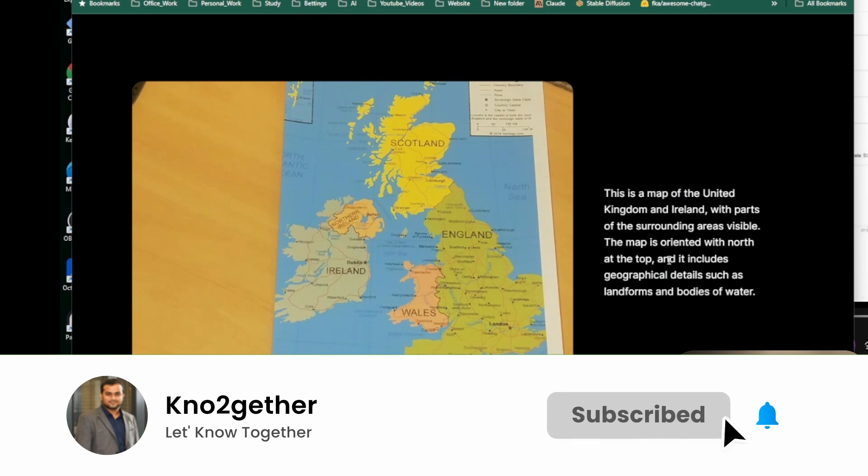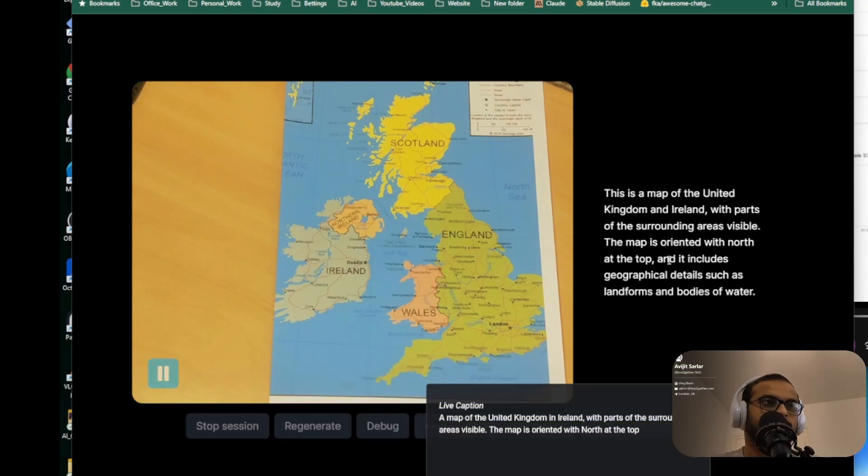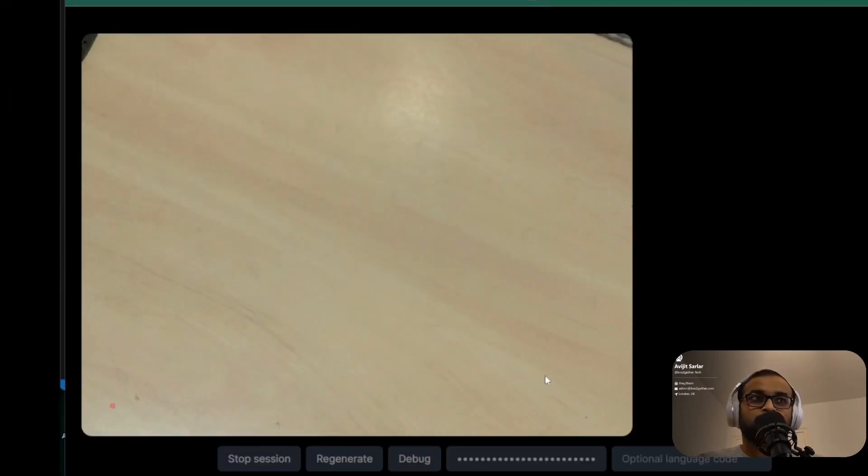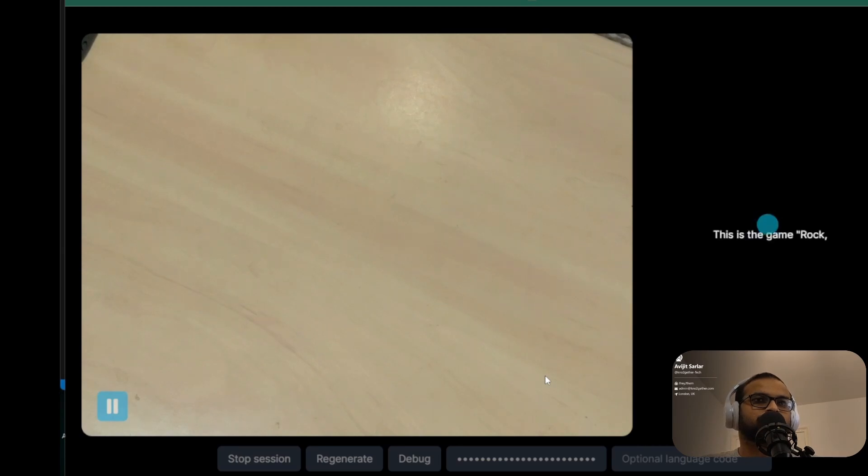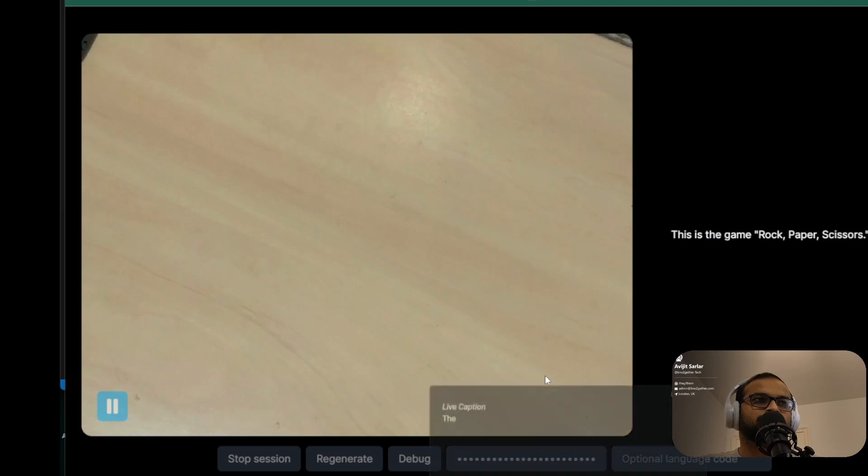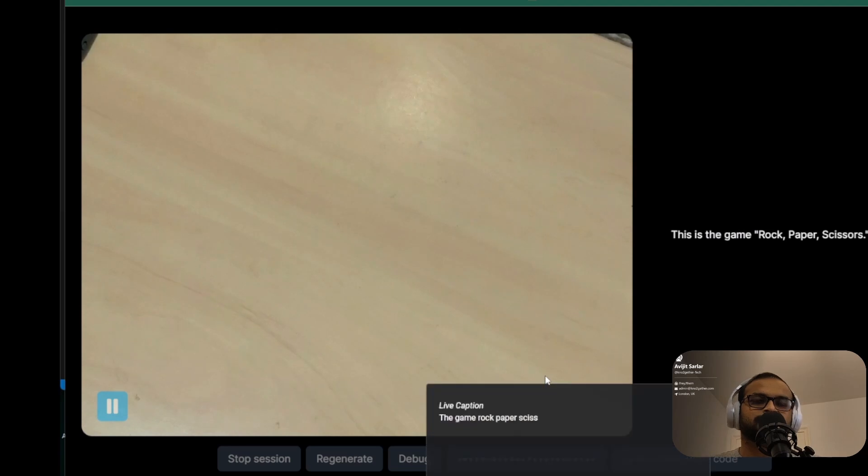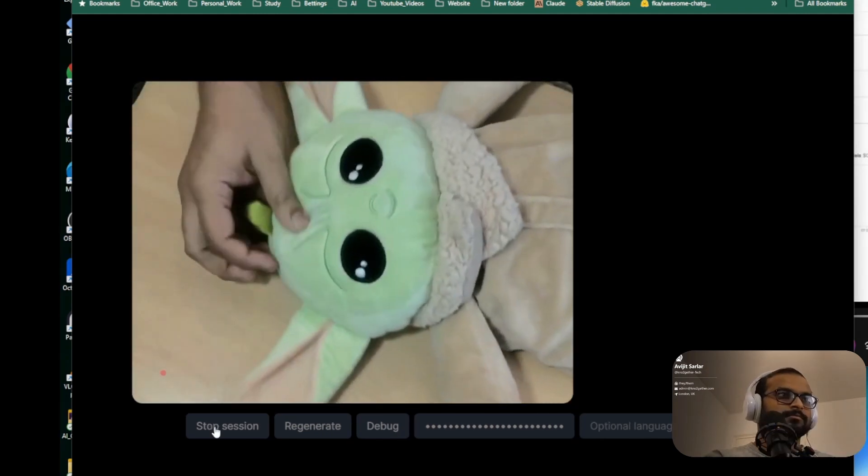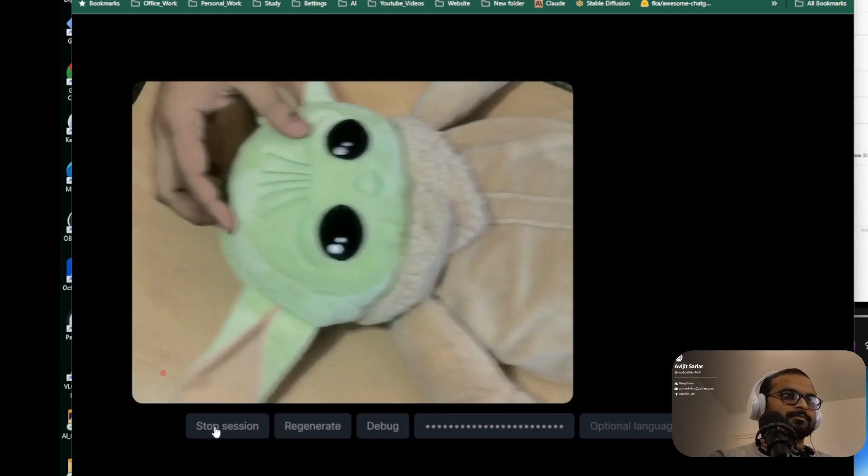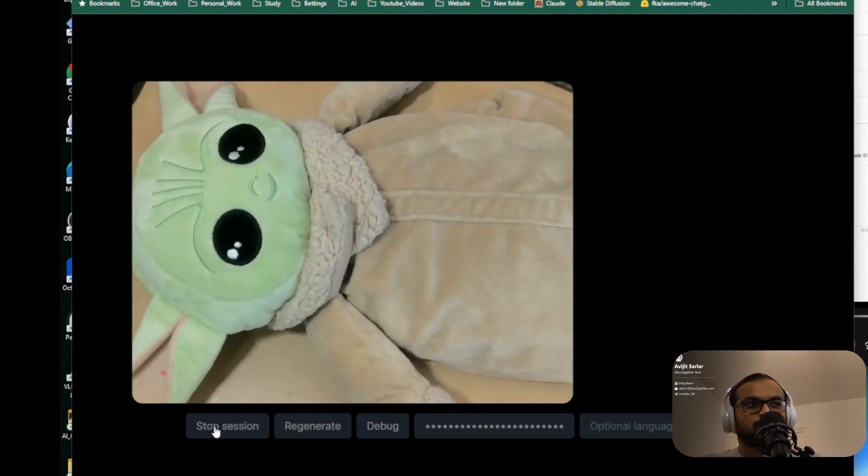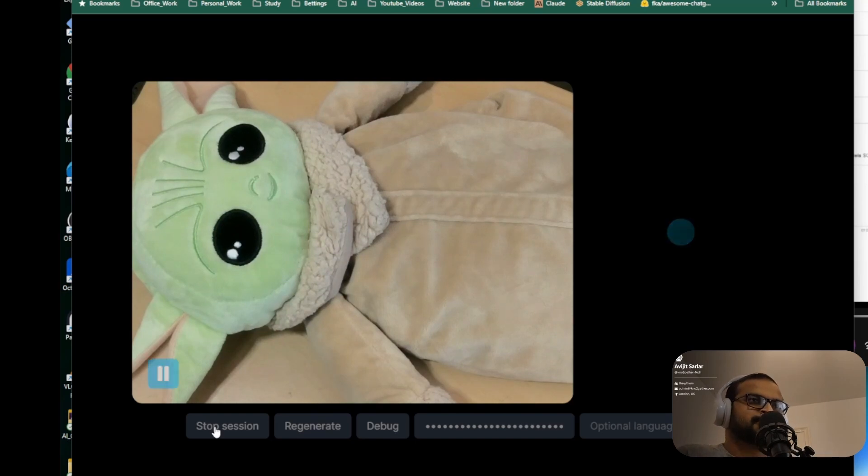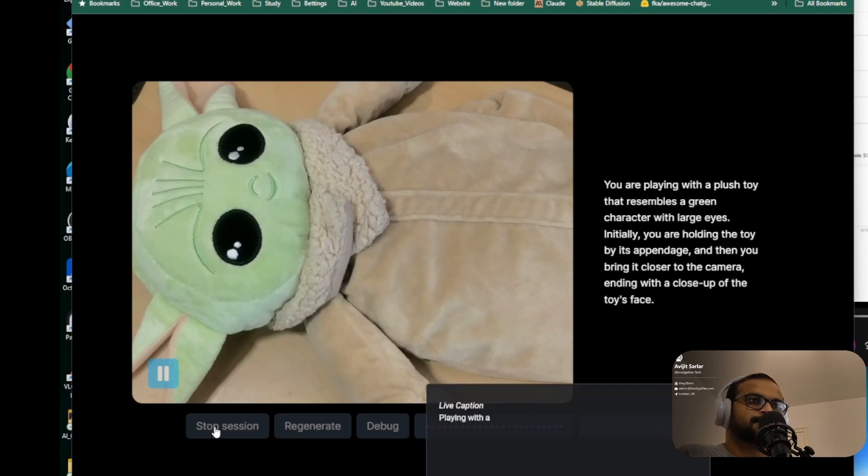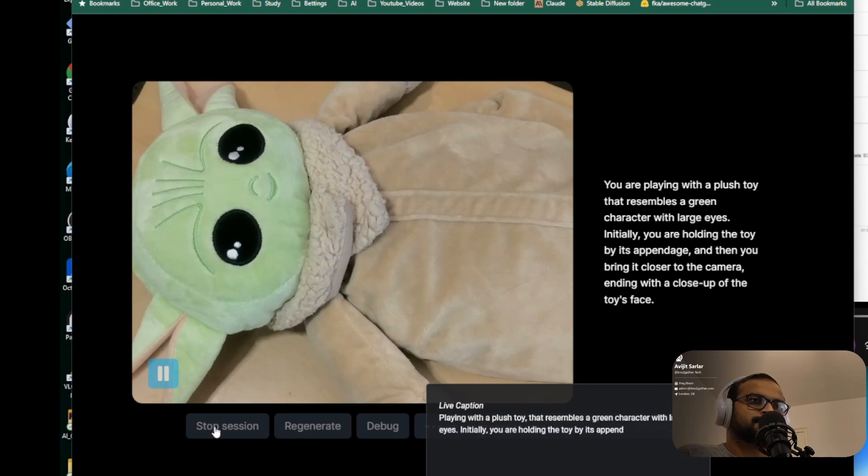This is a map of the United Kingdom and Ireland with parts of the surrounding areas visible. The map is oriented with north at the top and it includes geographical details such as landforms and bodies of water. What game is this? This is the game rock paper scissors. Now let's test some color identification. What do you see? You are playing with a plush toy that resembles a green character with large eyes. Initially you are holding the toy by its appendage, and then you bring it closer to the camera, ending with a close-up of the toy's face.